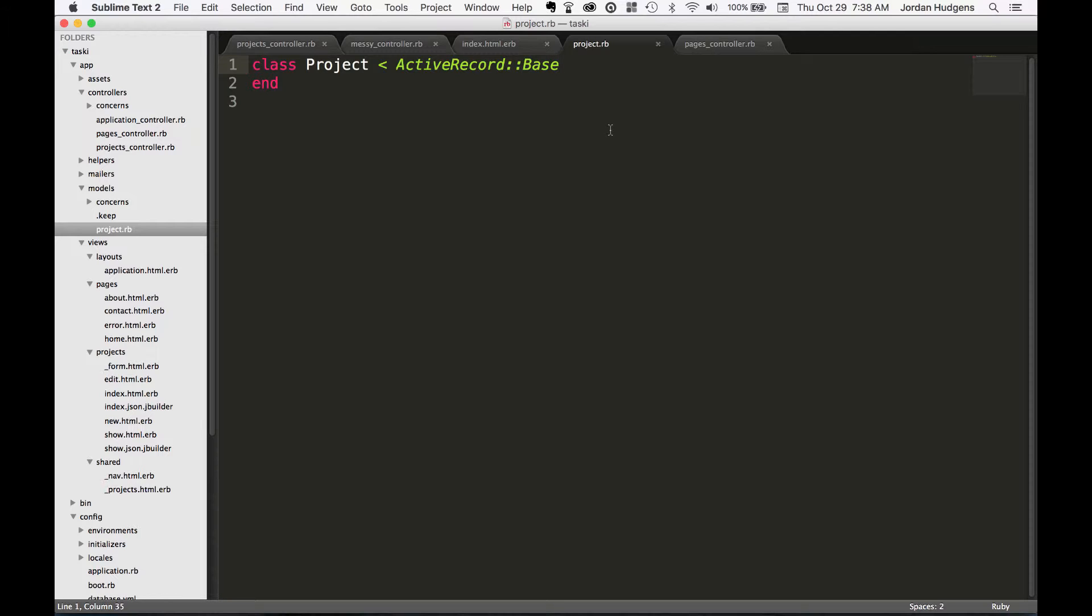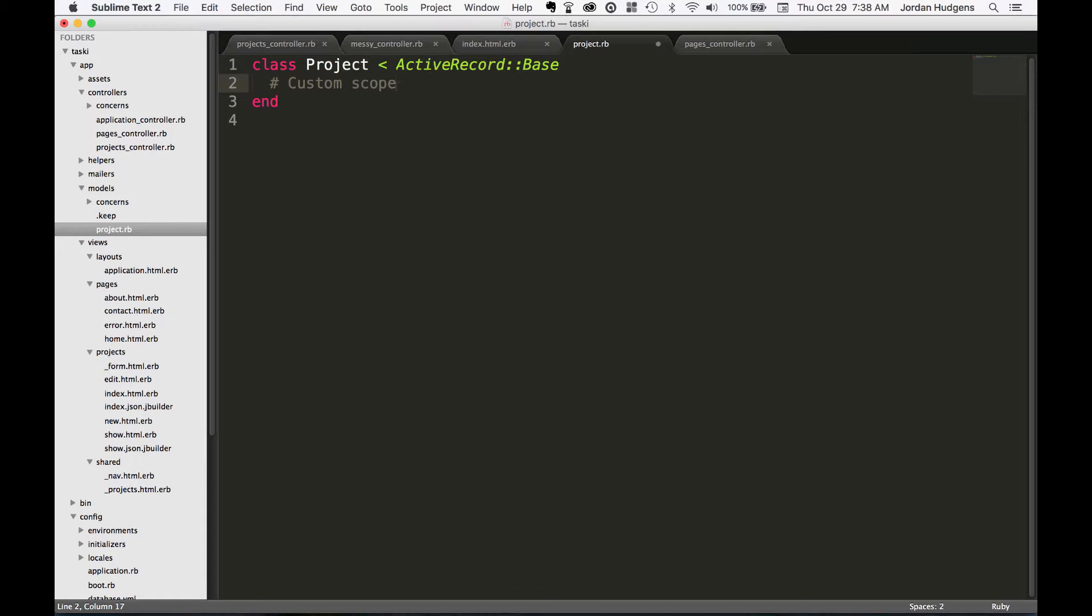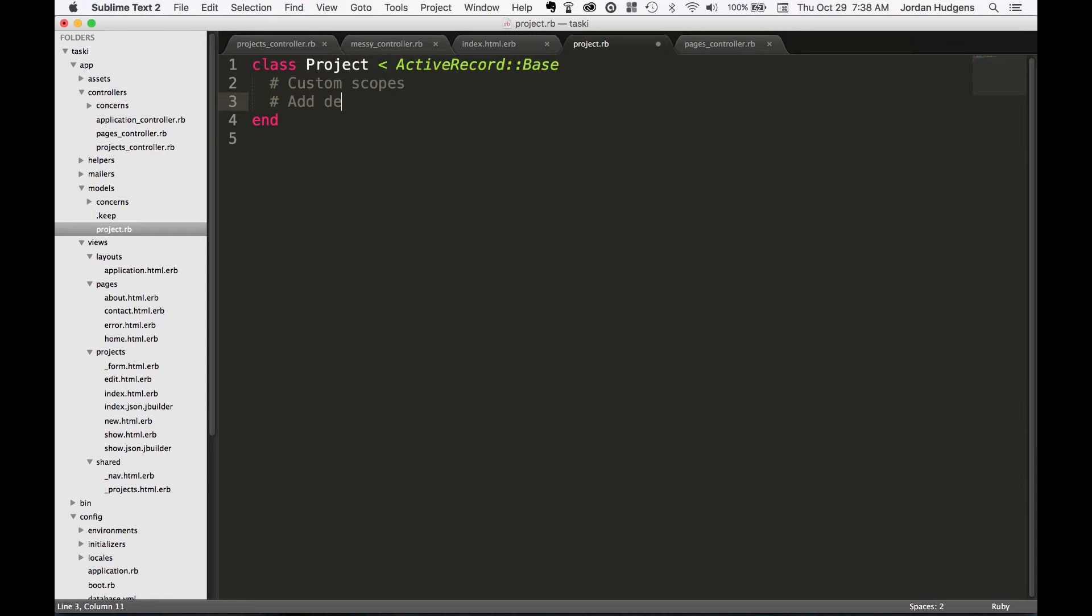Some of the things that you should put inside these model files are things like custom scopes. These are scopes that will get called from the controller, so instead of putting all of your database query information inside the controller, you can put them inside the model in what they call scopes.